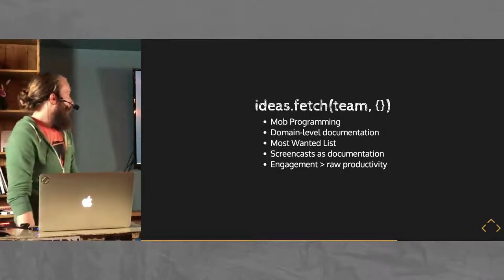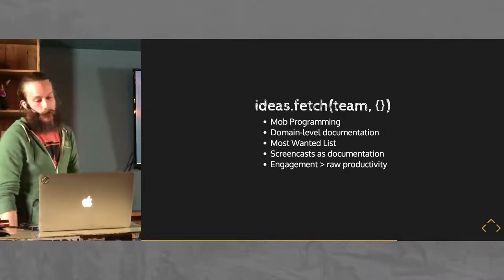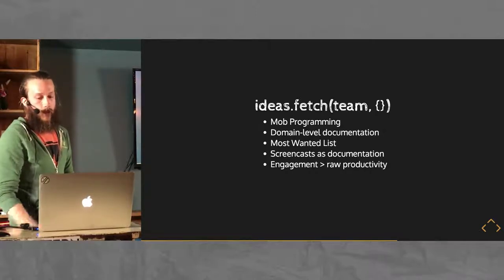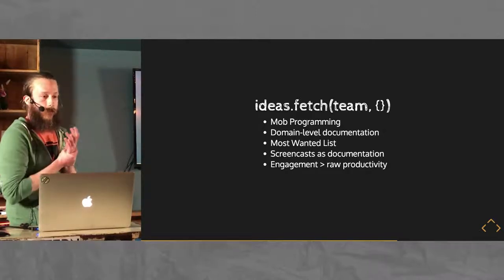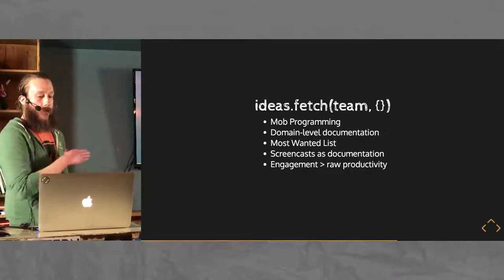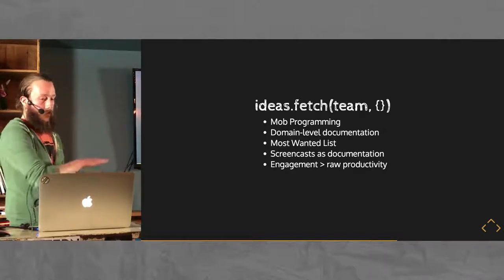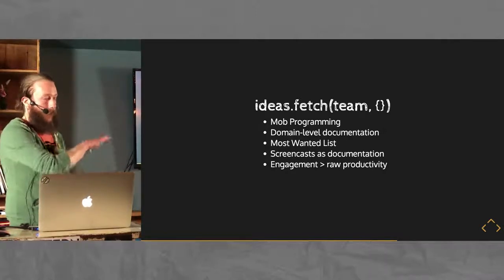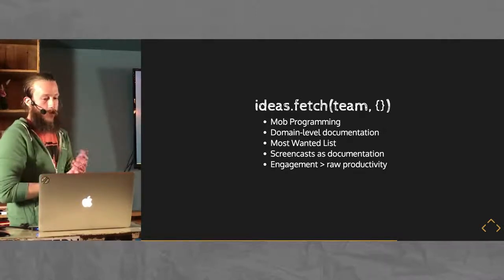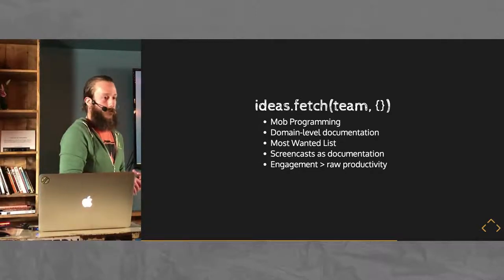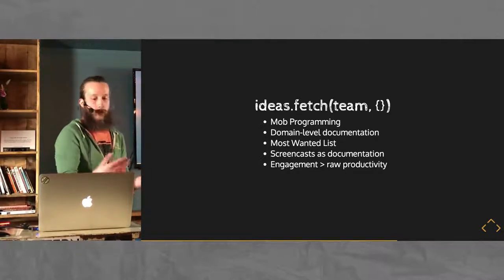Setting up something like the domain level documentation is sort of obvious. It's giving more than just what this method does, but what sort of the purpose of this whole class does. And how it fits into the larger app is going to be useful to new members onboarding with the team.